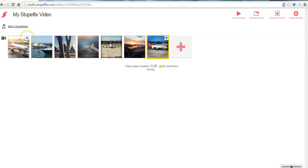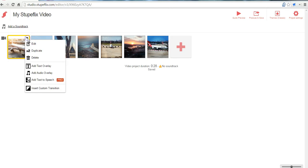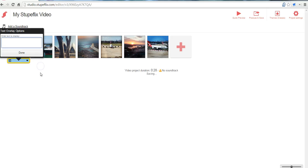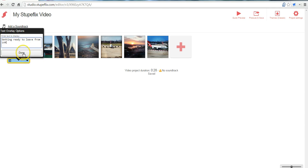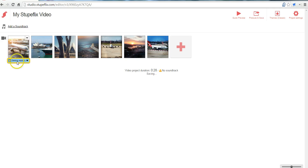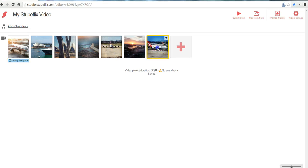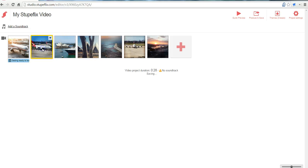So I'll go to the little drop down menu here which only appears when you hover over the image. Let's add some text overlay. And we'll say getting ready to leave from LAX. And then I can drag and drop my pictures into different order.